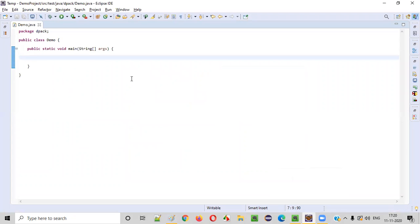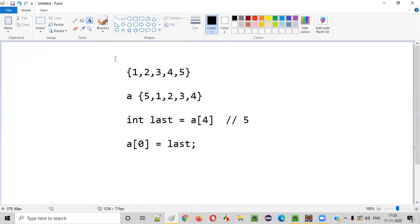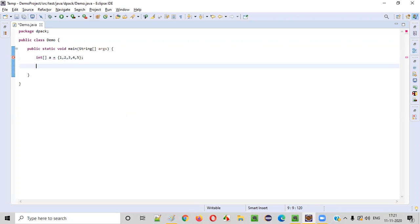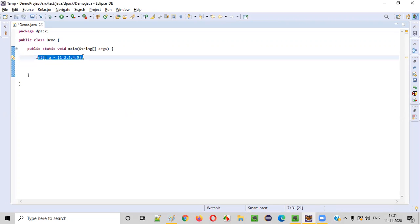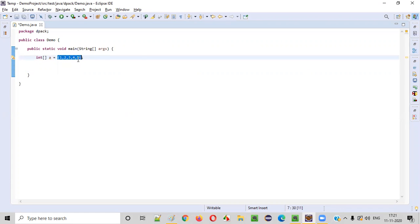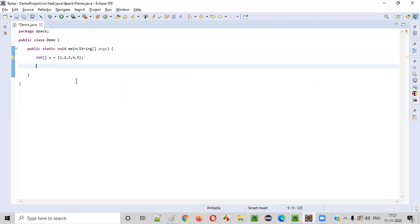So initially the array is like this: integer array a is equal to this array. Let's say one, two, three, four, five. This is the given array, and this array we need to right rotate by one element. I explained what exactly is meant by right rotate by one element. Now let's do that programmatically. First, we have to store this last element.